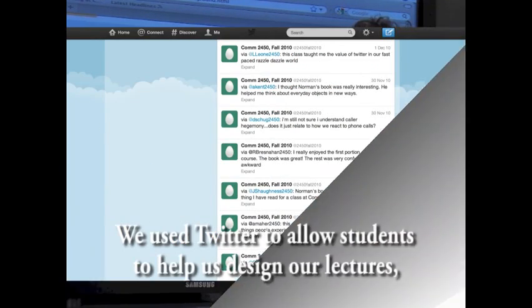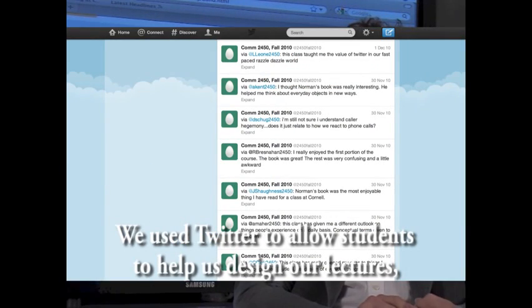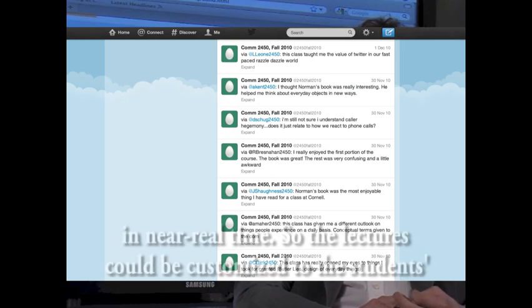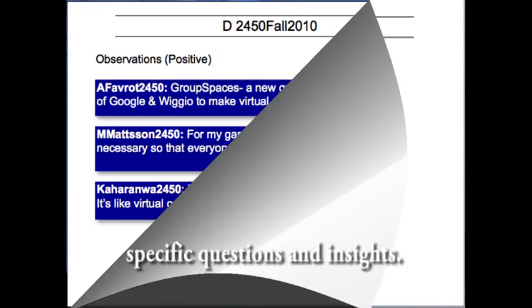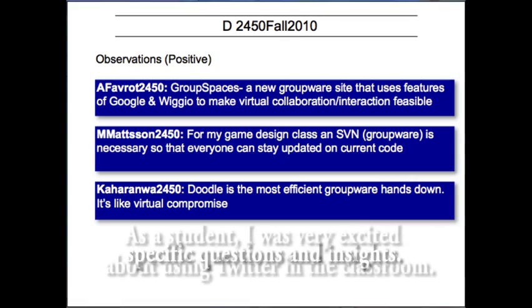We use Twitter to allow students to help us design our lectures in near real time, so the lectures can be customized to the students' specific questions and insights.